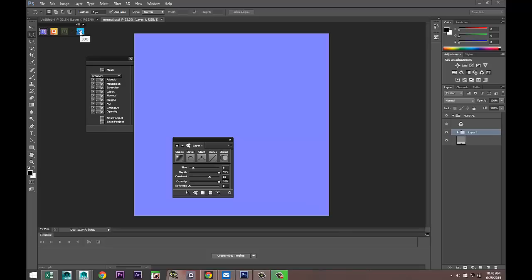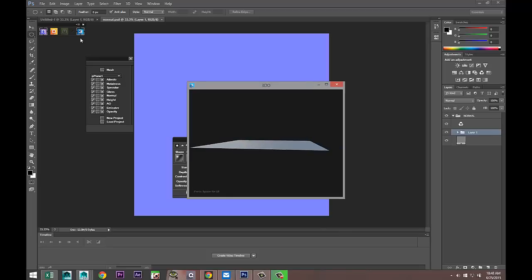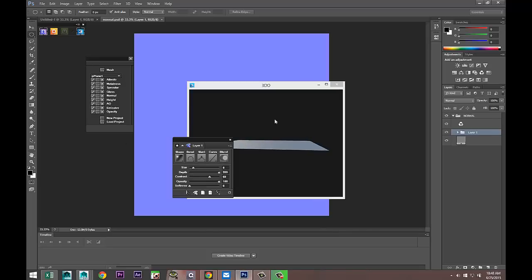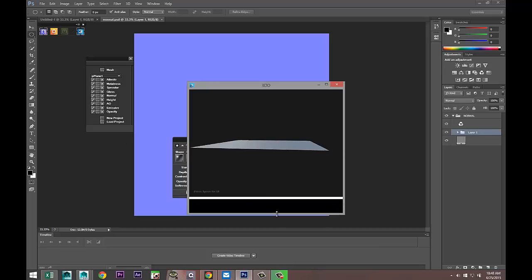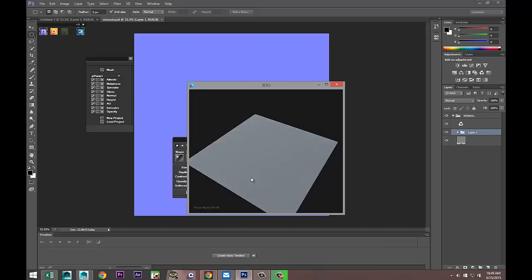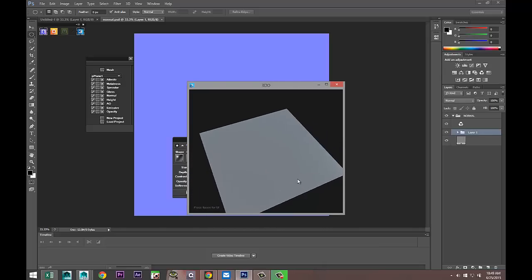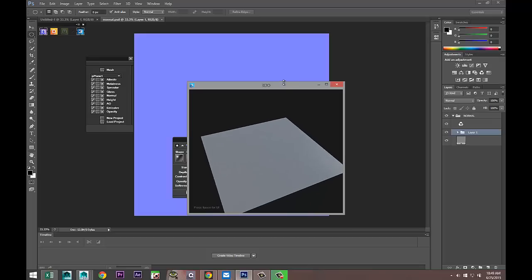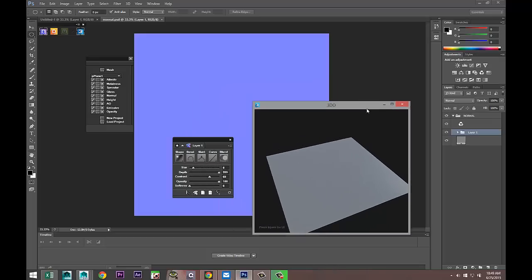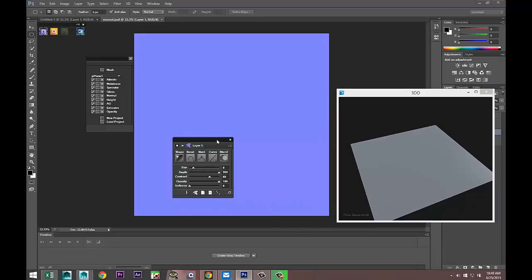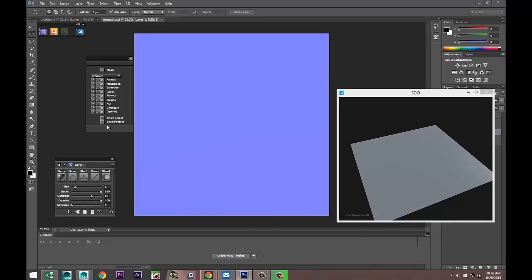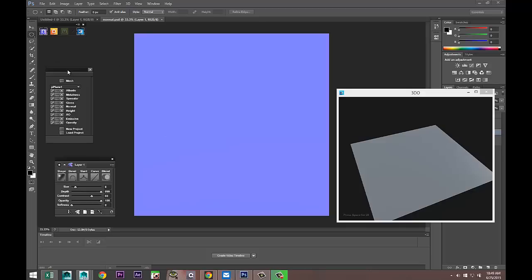Hit the 3D button and you should get a preview of the plane we created — there it is. We can move this around; it's just our straightforward basic plane as we created it. Now we can start to work on it.